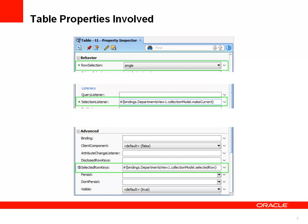The table properties on an ADF faces table that we need for that is the row selection, the selection listener property, and the selected row keys property. The row selection should be set to single, as this use case makes sense in a single table selection case. Of course, the example that I give in this session can also be used in a multi-row selection case, but it makes more sense in a single selection case.